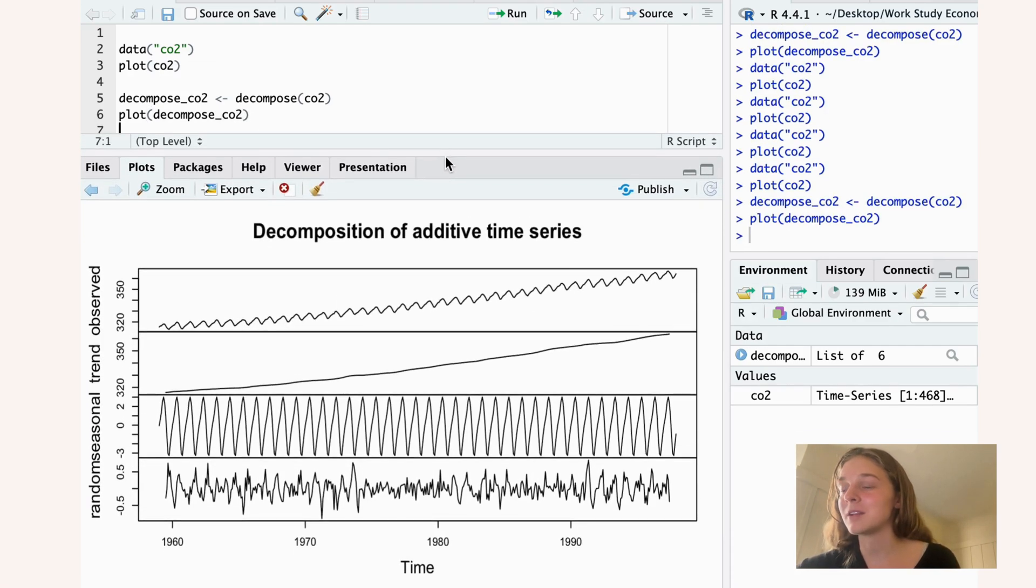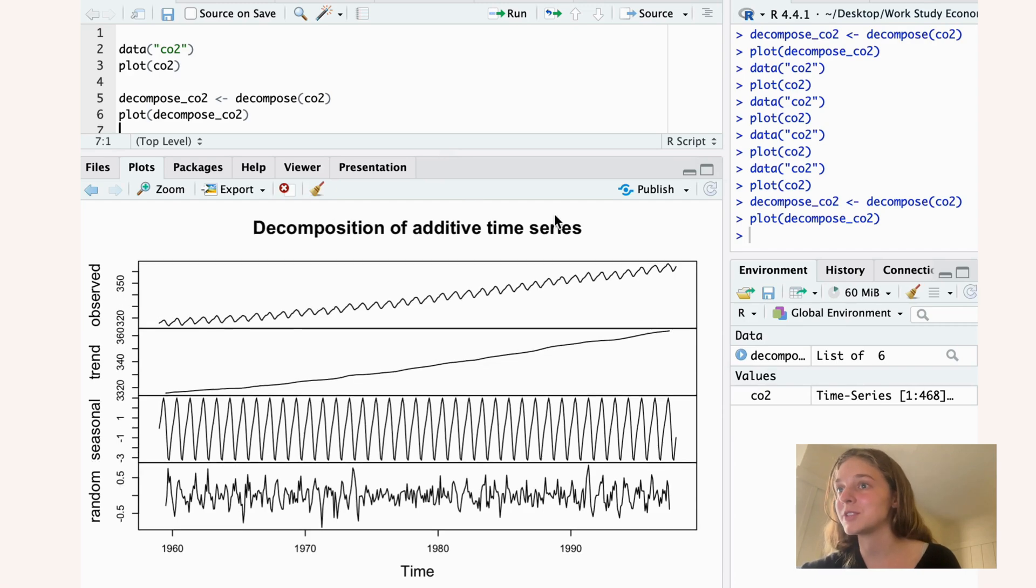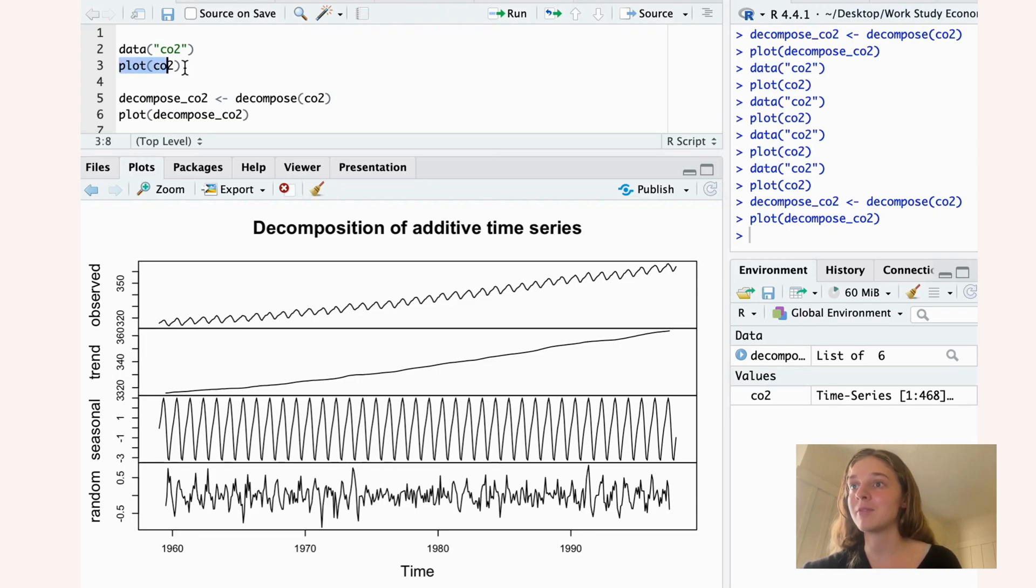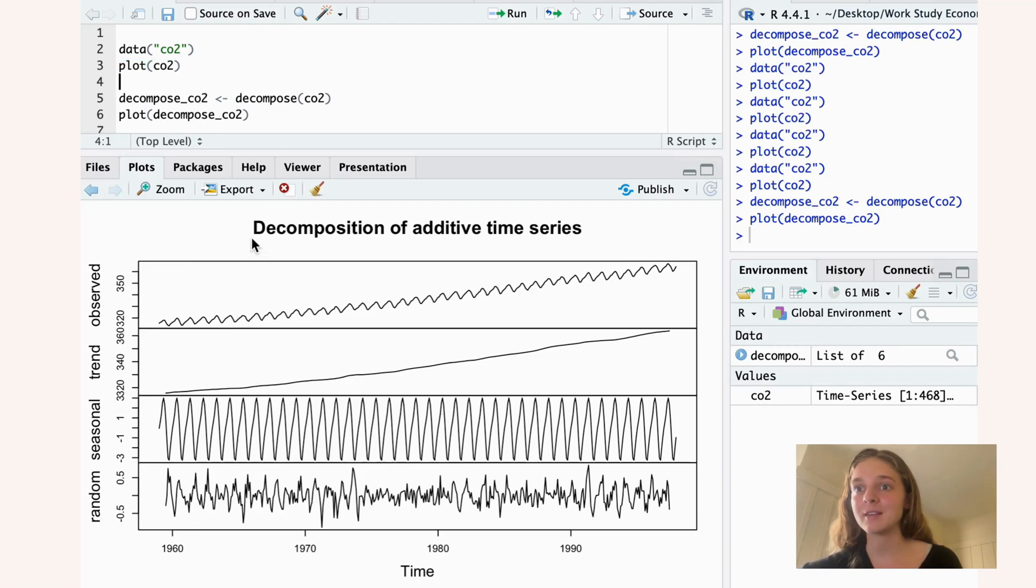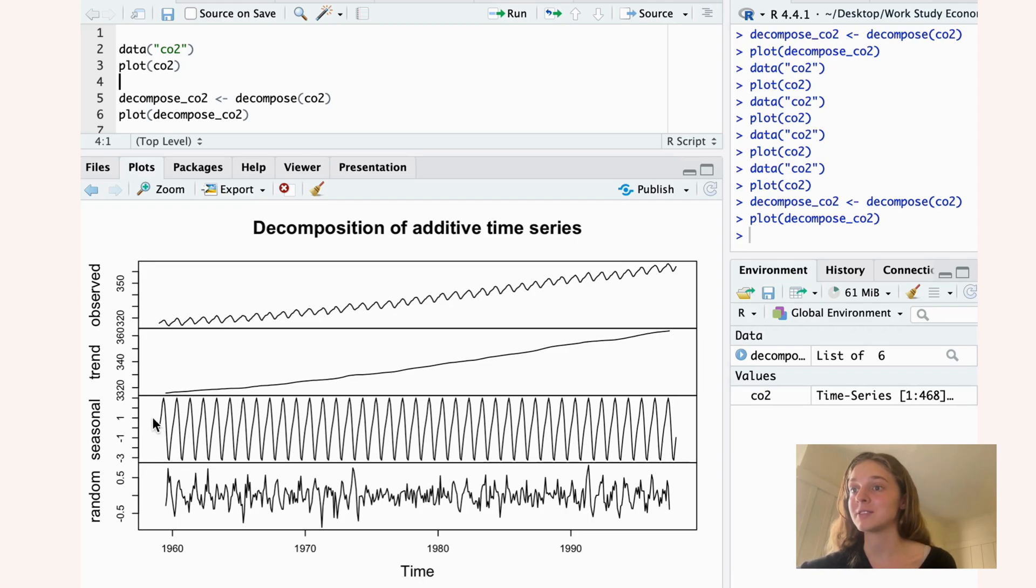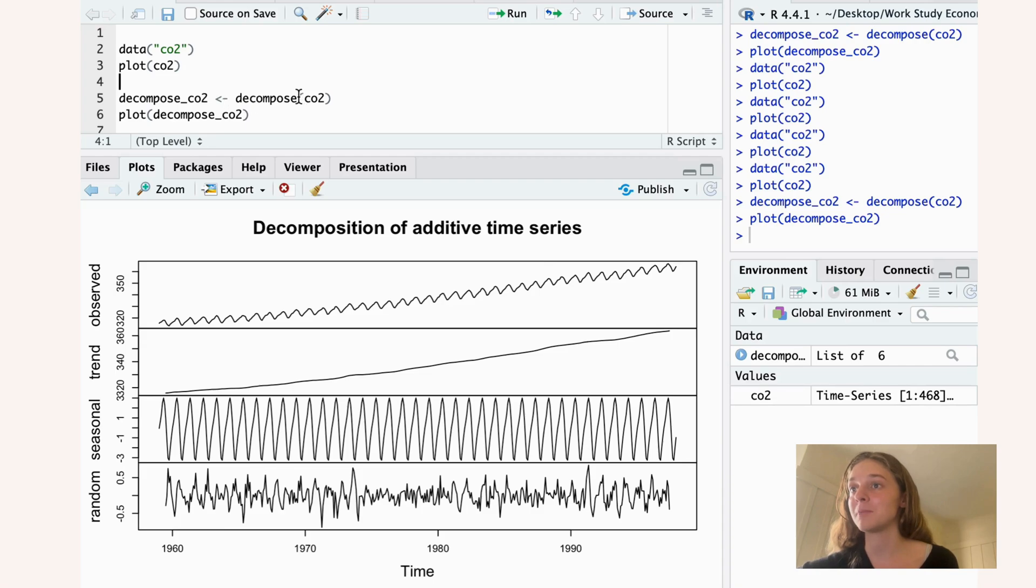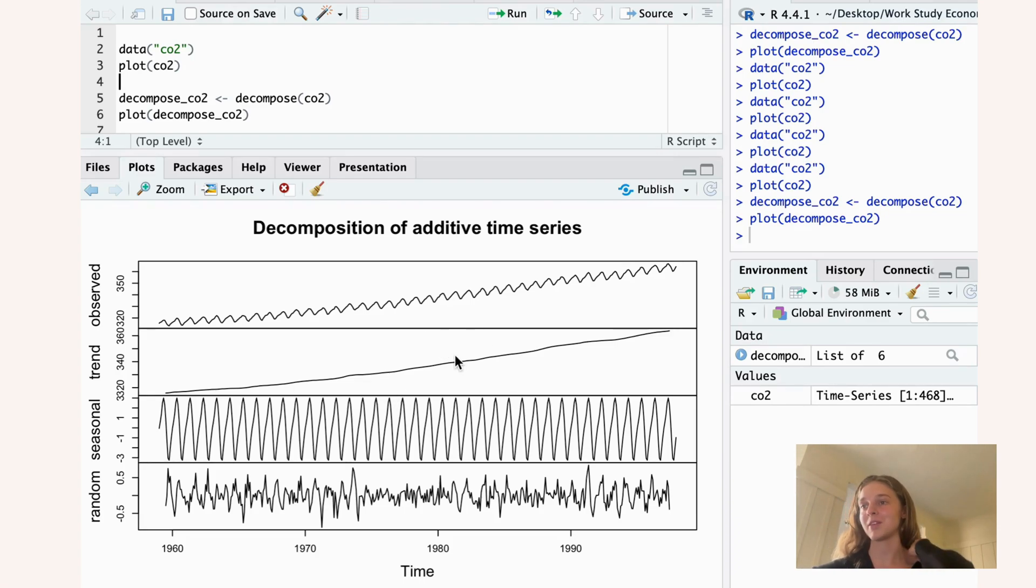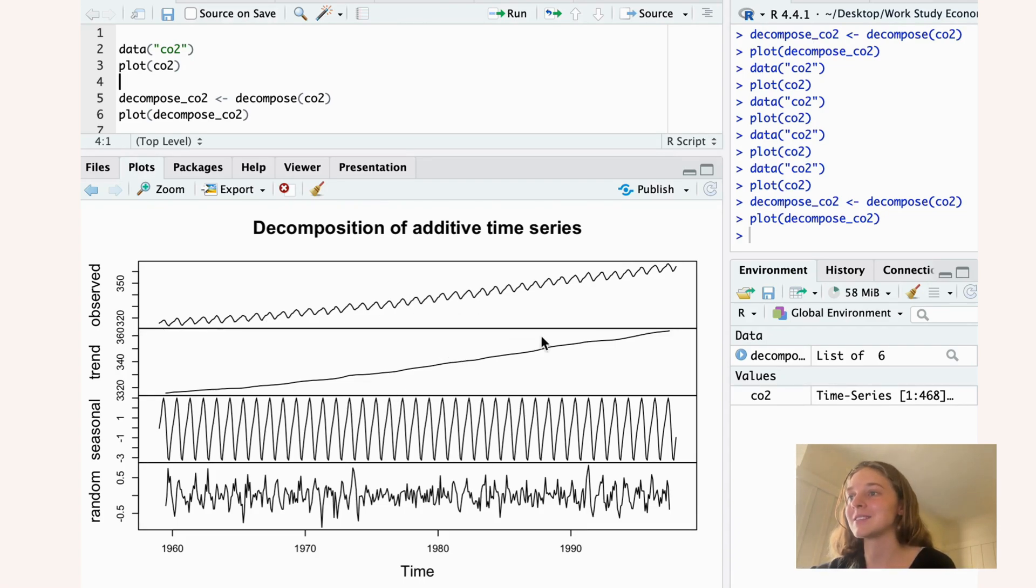The first panel that we have here is our original data. The second panel shows the estimated trend. So from this data set that we have, what does the decompose function see as the overall trend of the data? And you can see that it's pretty easy to see that this is indeed probably the trend that consists in this data set.